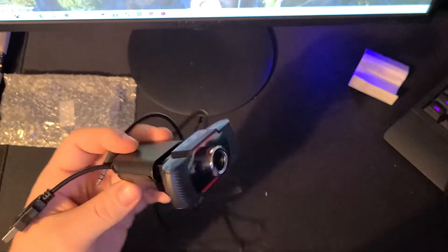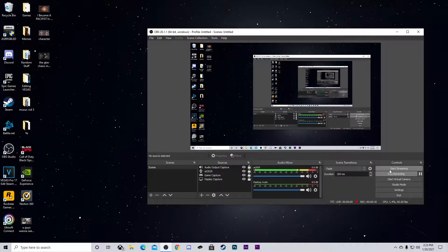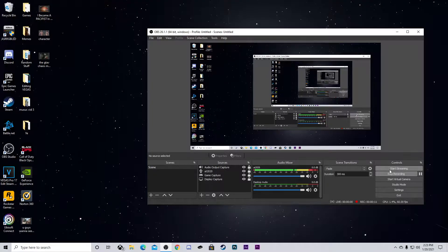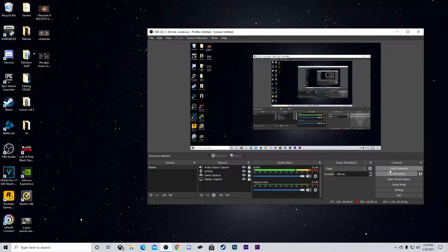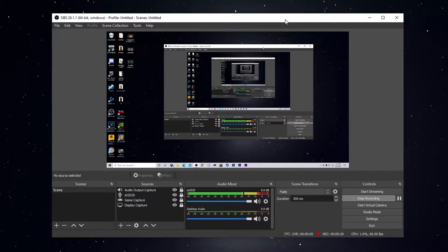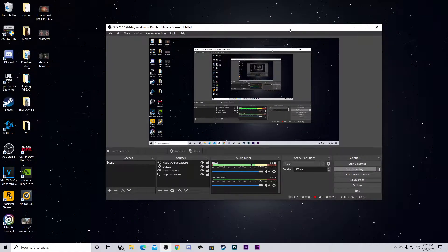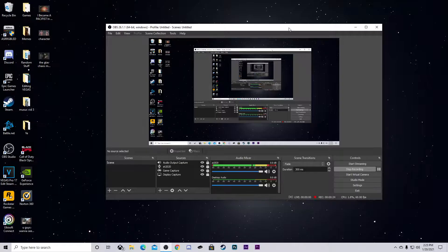Alright, I'll see you guys on my PC. Alright, so we're here on my PC. Hopefully, the mic quality sounds a little bit better. And so yeah, as you can see, we have OBS open right here.